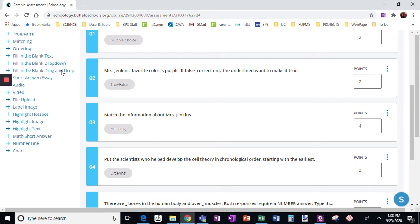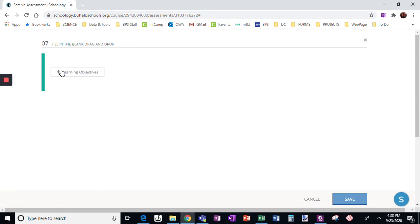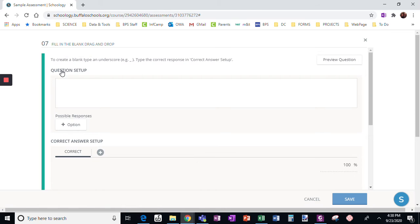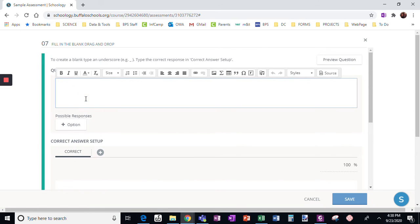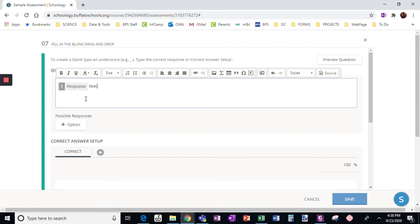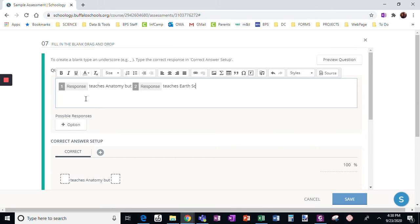We're on the last fill-in-the-blank example — that is drag and drop. So let's do this about a couple teachers. The response is going to be: Mrs. Jenkins teaches anatomy, but who teaches earth science?